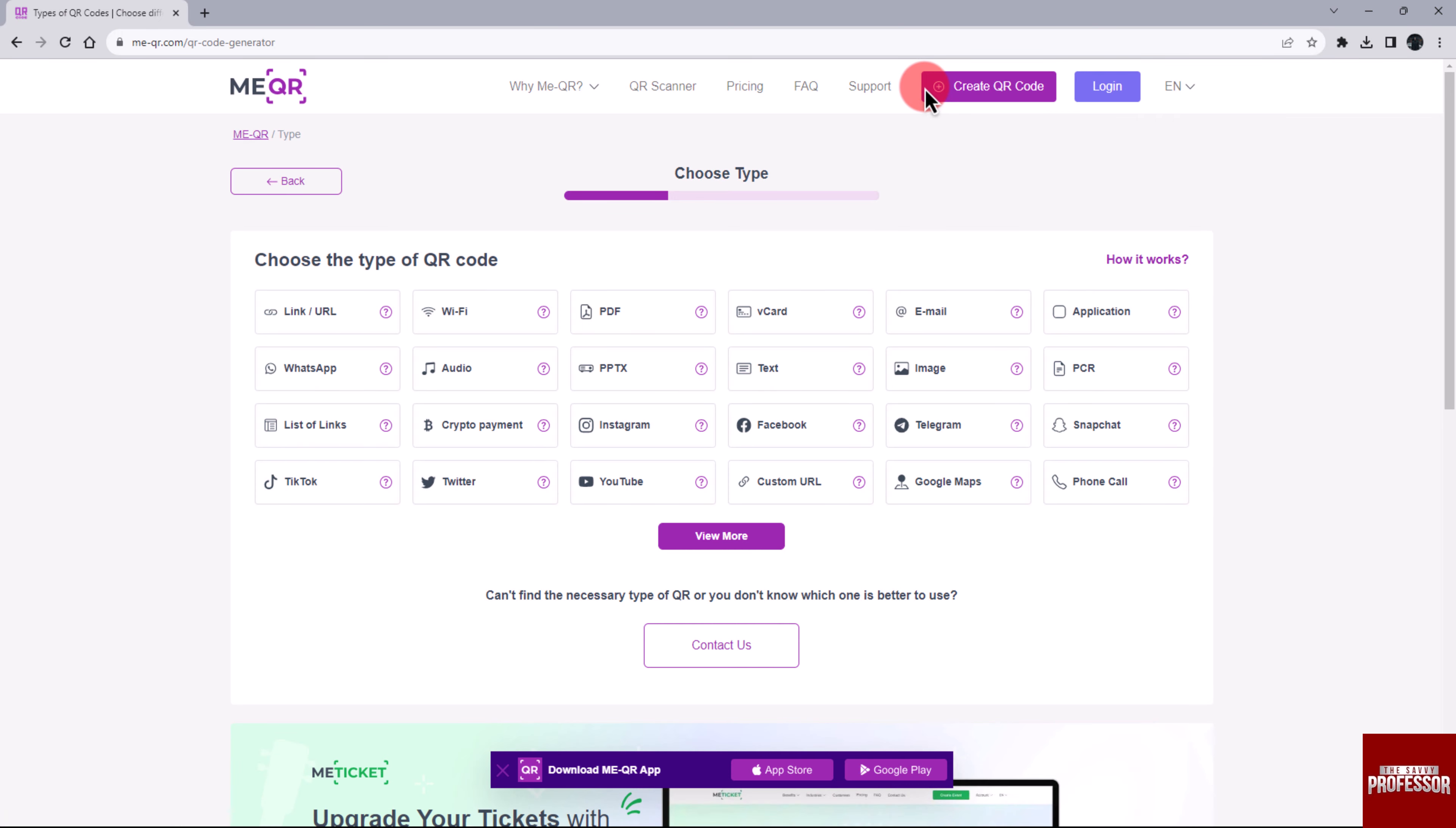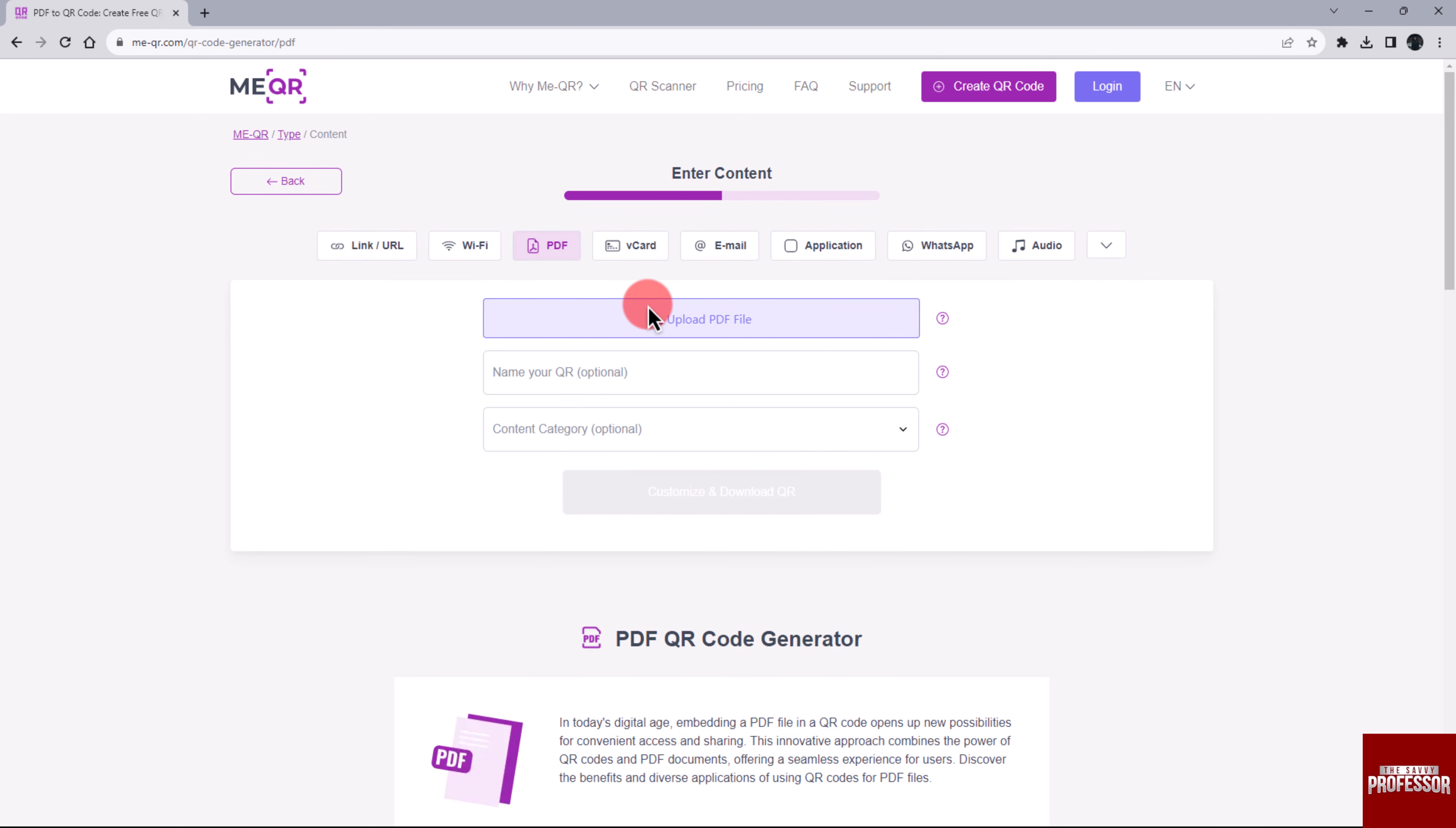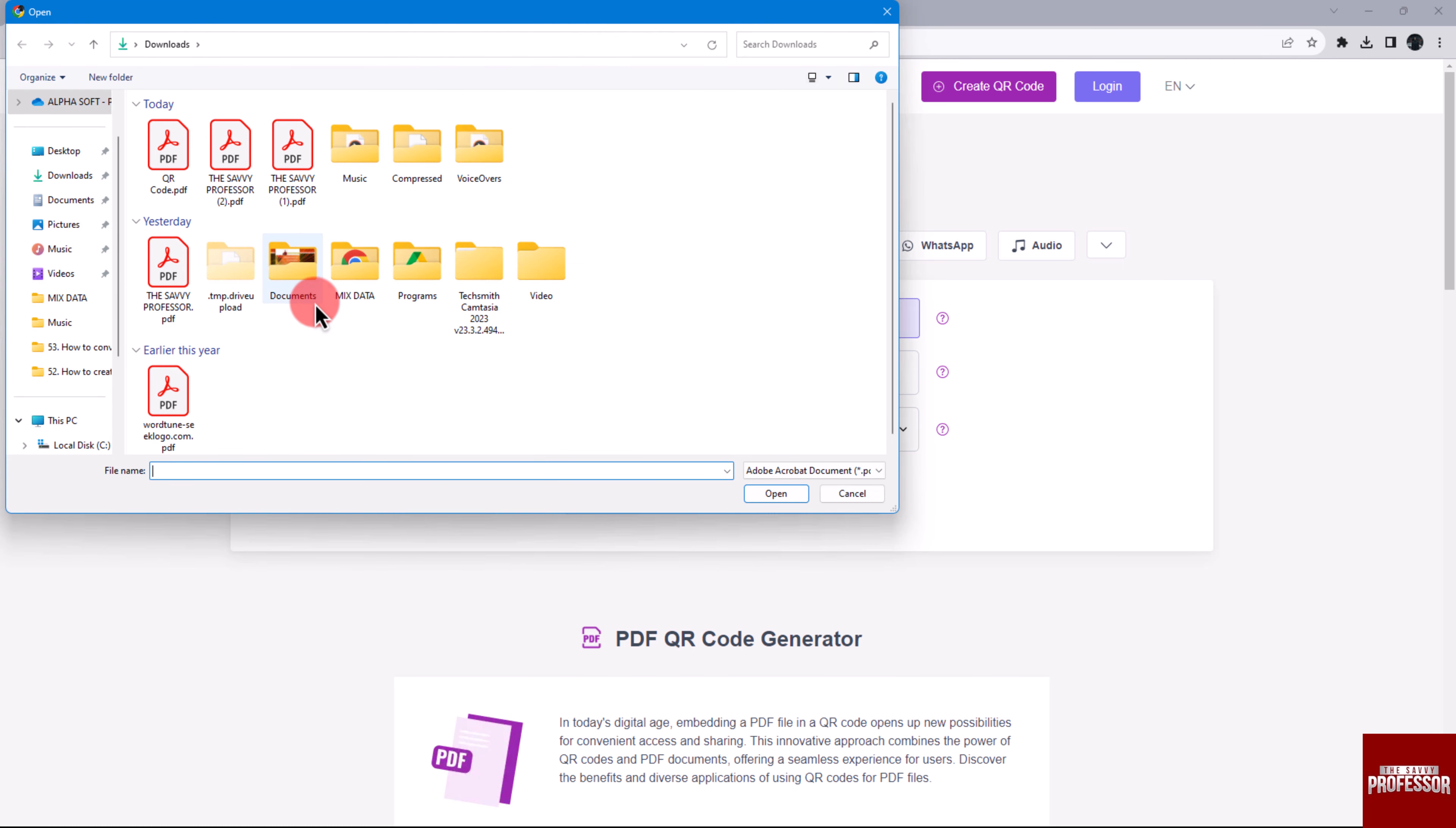Choose the PDF file type from the available options. Now it's time to upload the PDF file. Simply click on the Upload PDF File button, then choose the file and click Open.